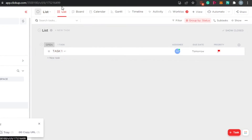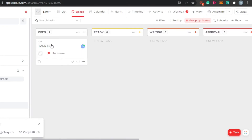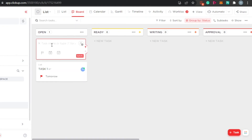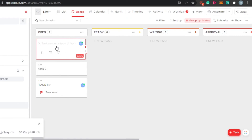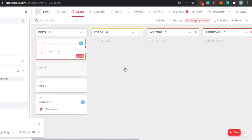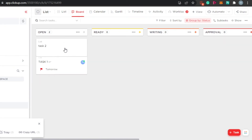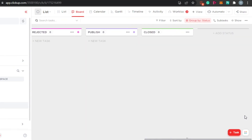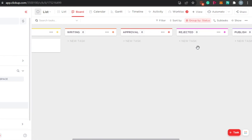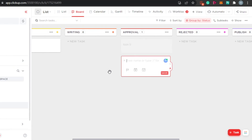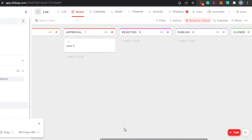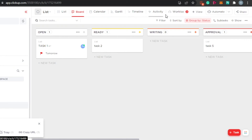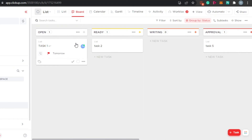You can see task 1 right here in list view. Switching to board view lets you check tasks from that angle. I can add as many tasks as I want — task 2, task 3 — just click enter. If you want to move a task, simply drag and drop it into any of the lists. You can also add new statuses and add new tasks directly into any list. I can also check the calendar view, guide view, timeline, activity, and workload.